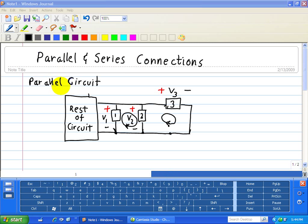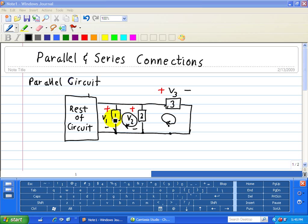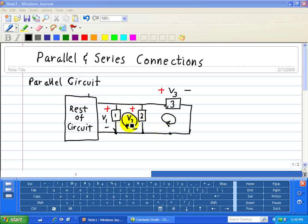A parallel circuit is when elements form a loop containing no other elements. For example, device 1 and device 2 form a loop with no other device connected, hence they're connected in parallel. The same is true for device 2 and device 3 — they form a loop and no other device is connected.